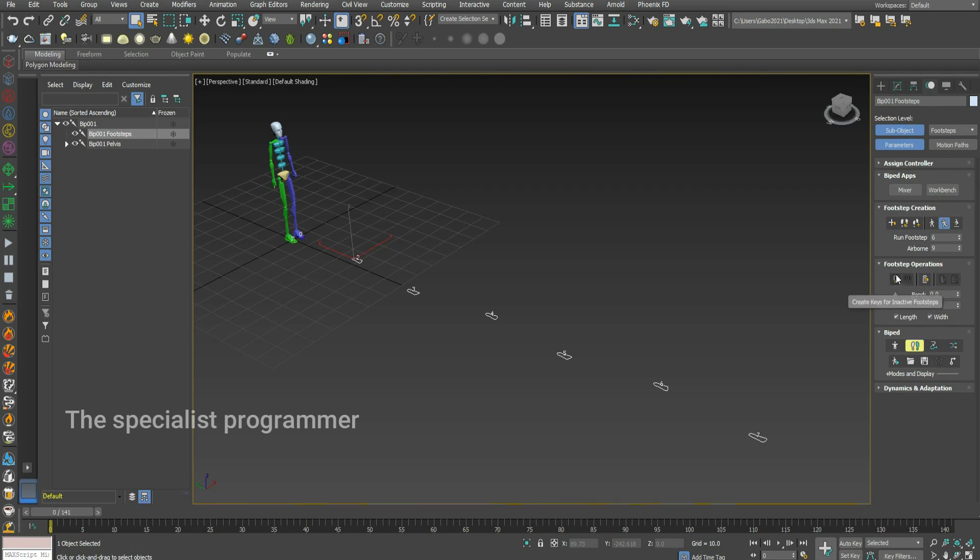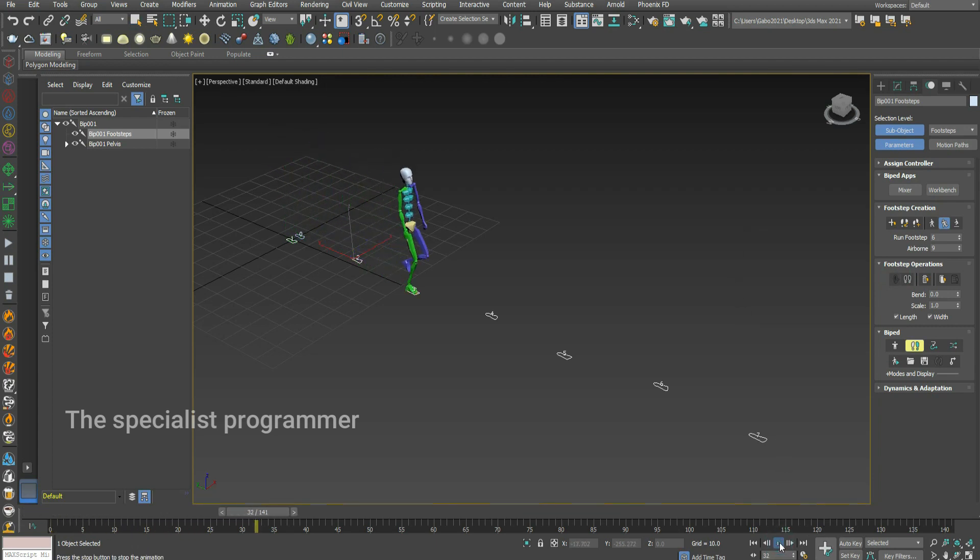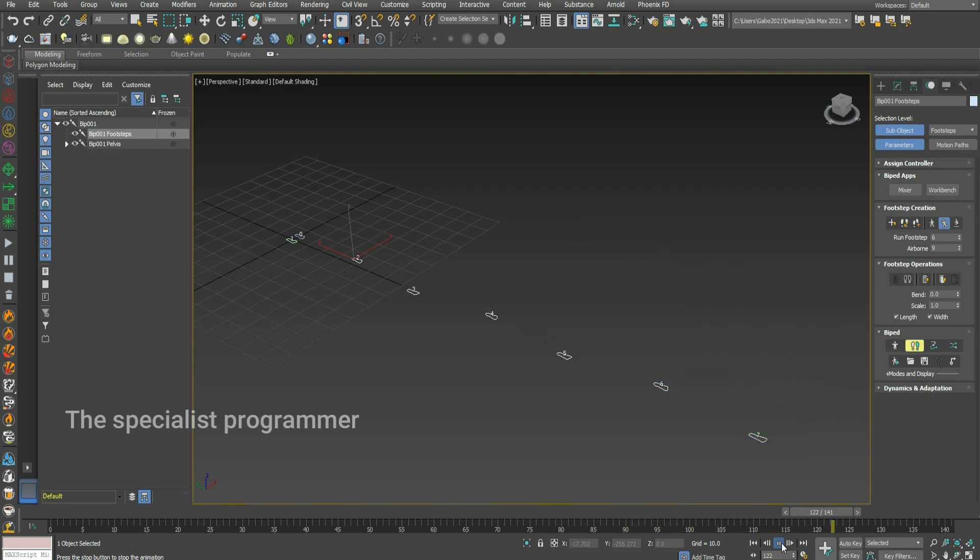Press on create keys for inactive footsteps. That's running.